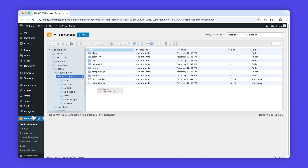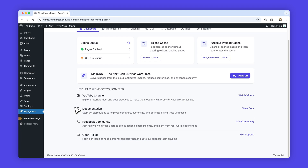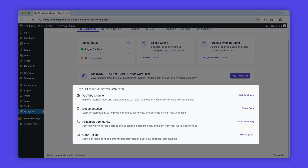After all these methods, if FlyingPress is still not working on your site, please visit our troubleshooting guide from the documentation or contact our support.